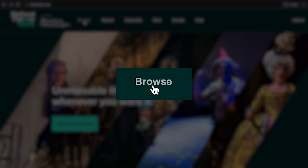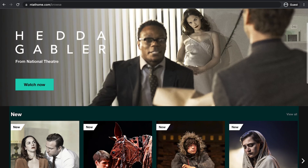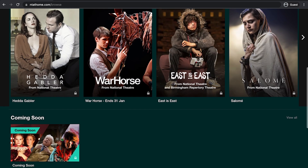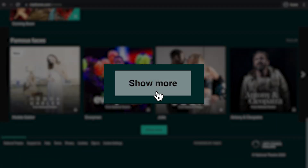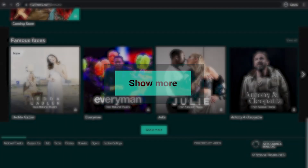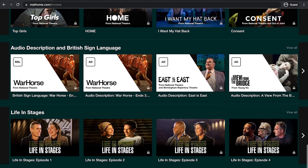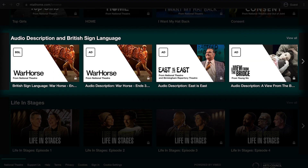In the header of the website, click on the browse button. When you arrive on this page, scroll down and click show more. Once you have done this, you will find the category audio description and BSL.